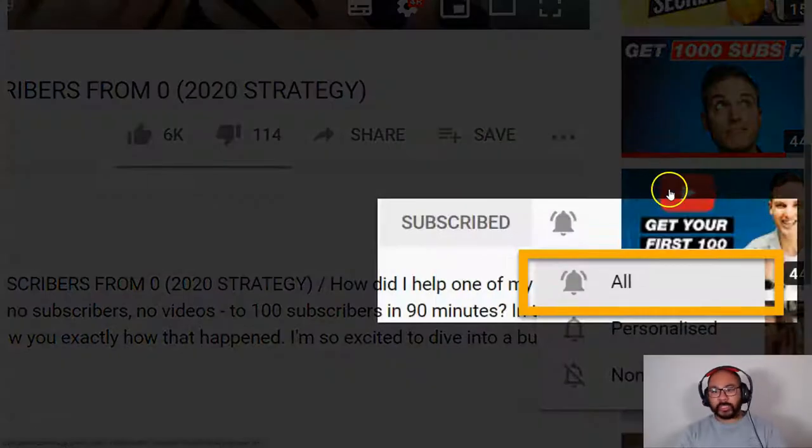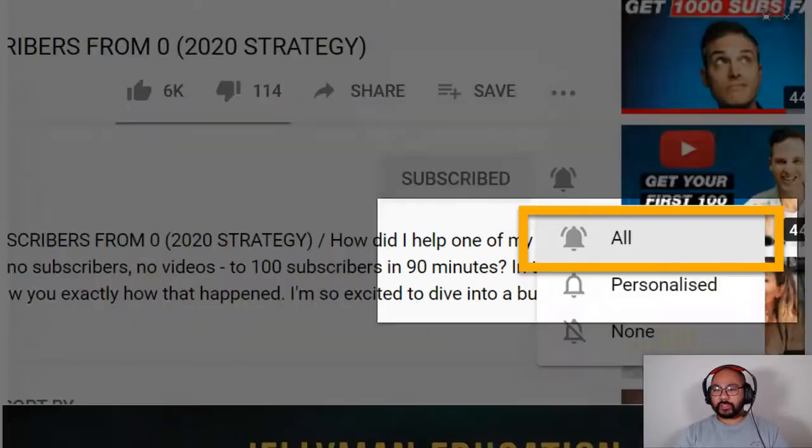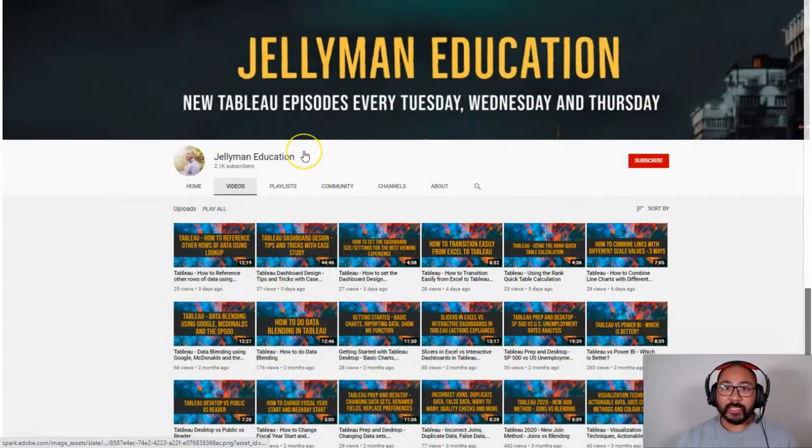In this video, we're going to talk about bins, but not rubbish bins, Tableau bins. And before we begin, be sure to subscribe and hit the notification bell because I release new videos every Tuesday, Wednesday, and Thursday.